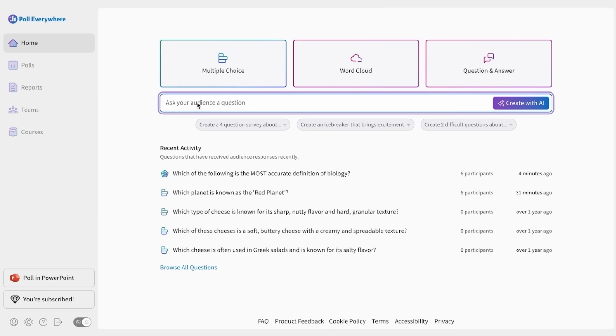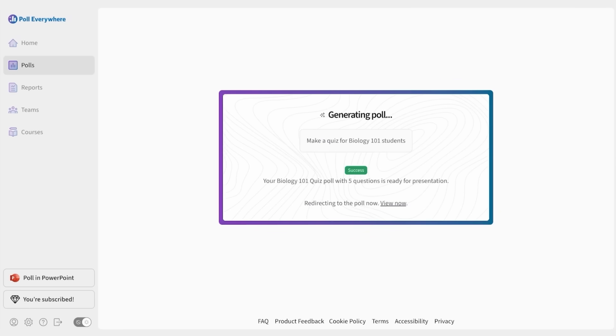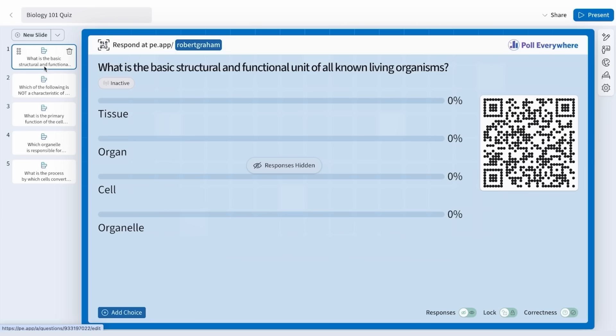Let's say I want to make a quiz for Biology 101 students. Behind the scenes, we use AI to generate multiple choice questions, and we'll automatically make them into polls. Here, we've got five questions complete with correct answers indicated by the green checkmark.